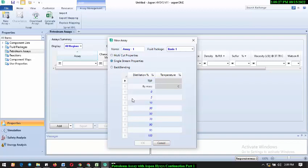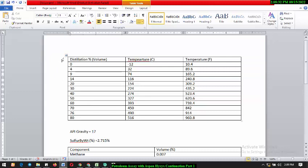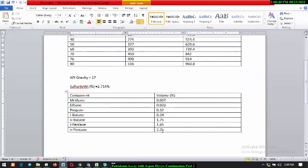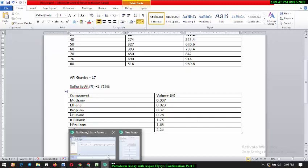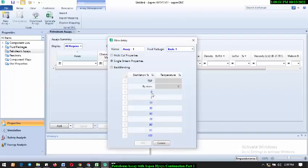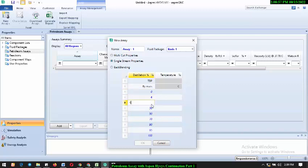What we'll do now is start entering the data we have. You can take a screenshot of the data on screen so you can use it to practice. So going back to the simulation environment, we start entering the values — the distillation curve temperatures. The data entry starts at 0, then 9, 14, 20...